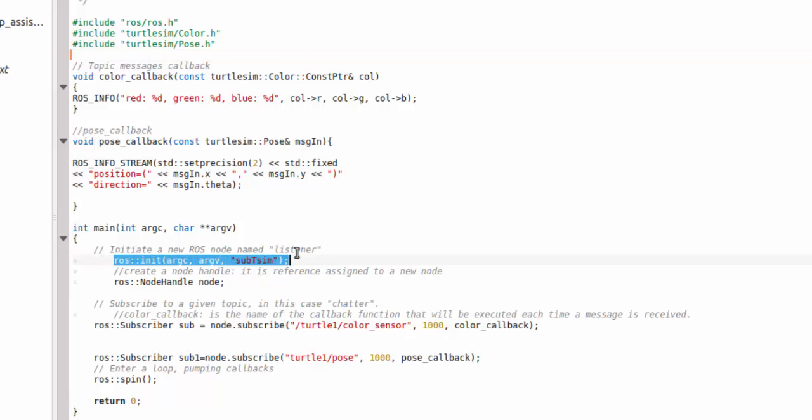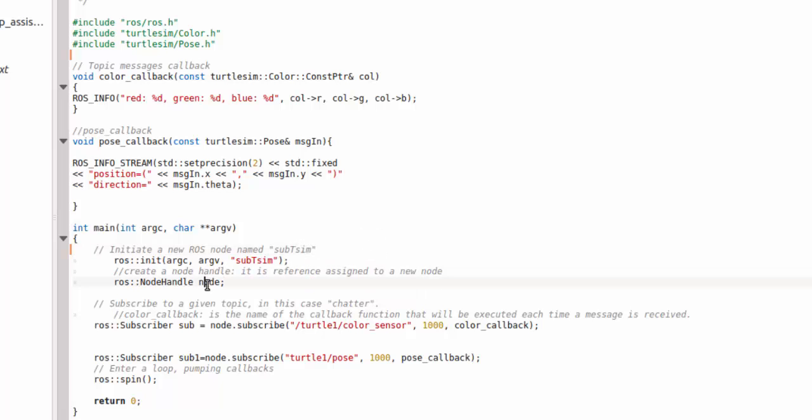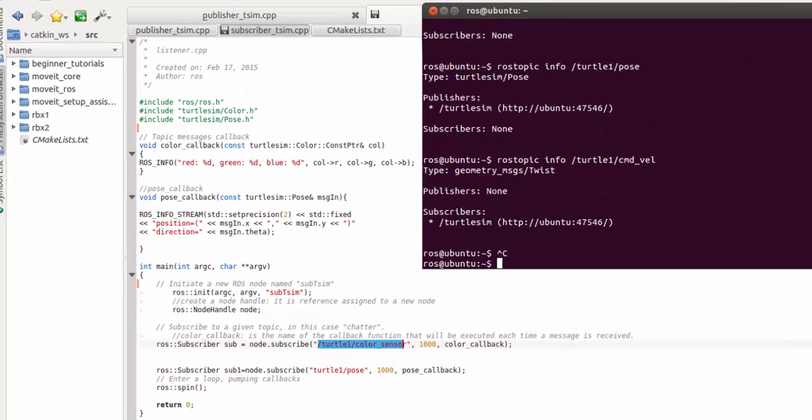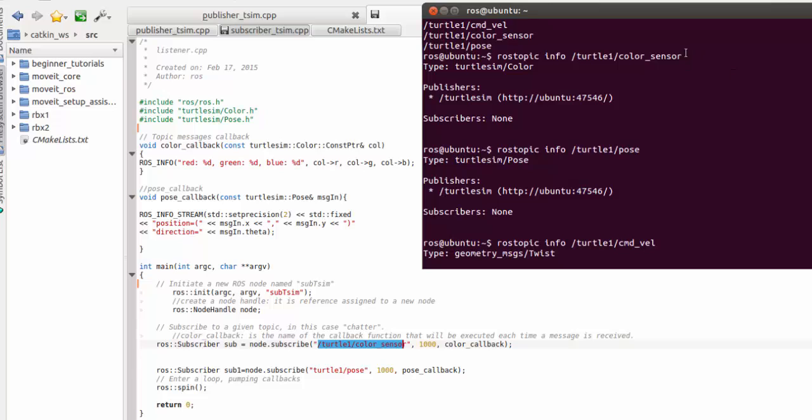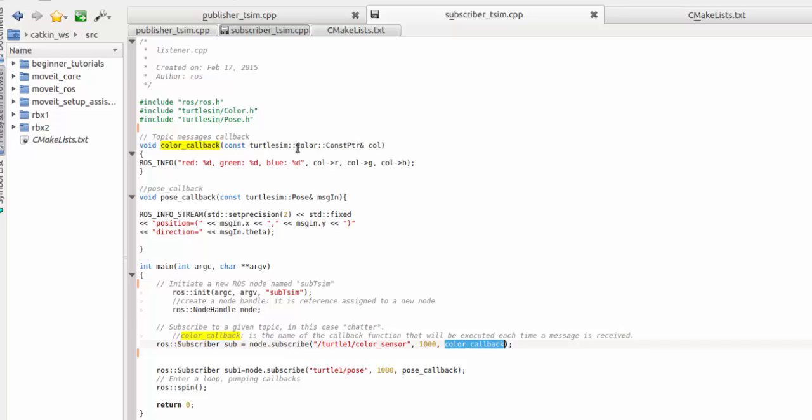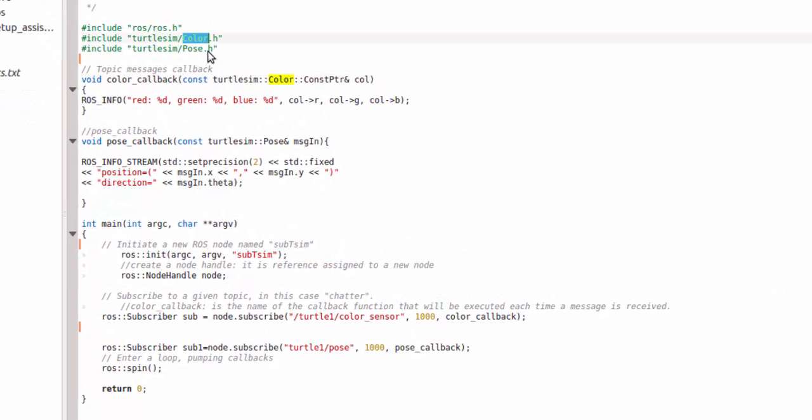You initialize the node called sub_t_sim. We created a node handler and we created a subscriber. This is our color_callback for the topic turtle1 color_sensor. This is the topic name turtle1 color_sensor. How I got this topic name? The topic name is over here. Ctrl+Shift+C, you select and paste Ctrl+V. This is the way you get a topic name. Now I called it color_callback.